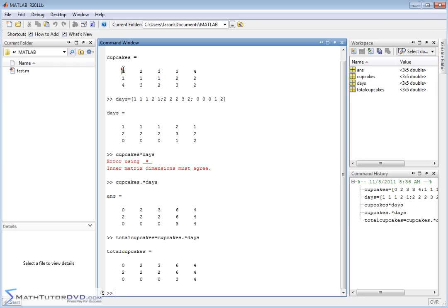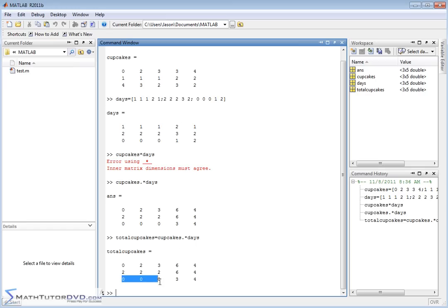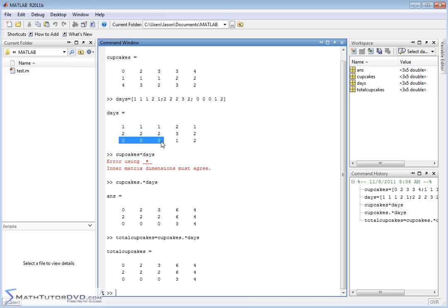Now I have the total number of cupcakes each person brought. The first person brought zero cupcakes one day a week, so they brought zero total cupcakes. This person over here brought four cupcakes. Three times two gives us six. We got zeros down here because these people brought cupcakes on zero days of the week.